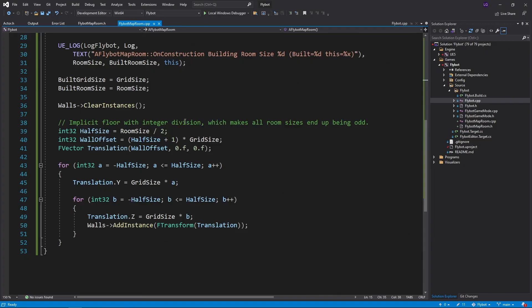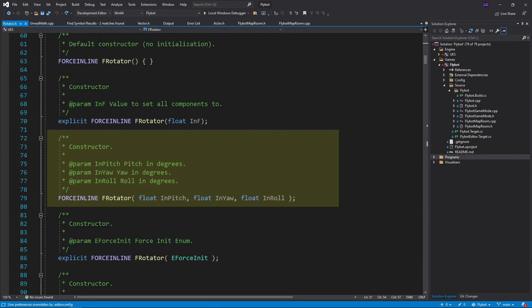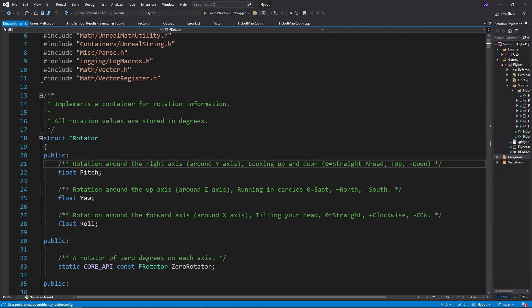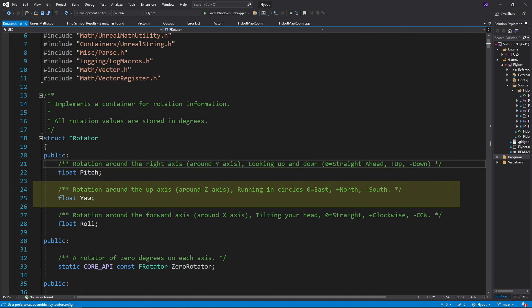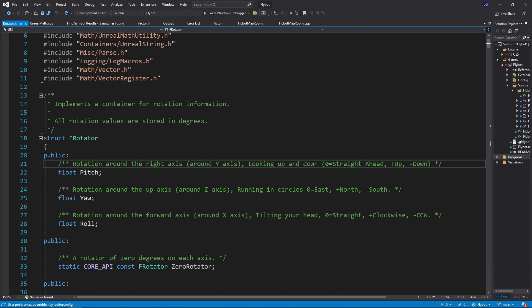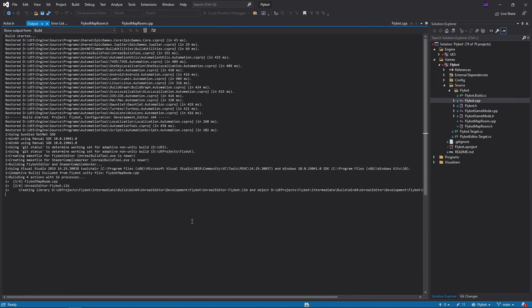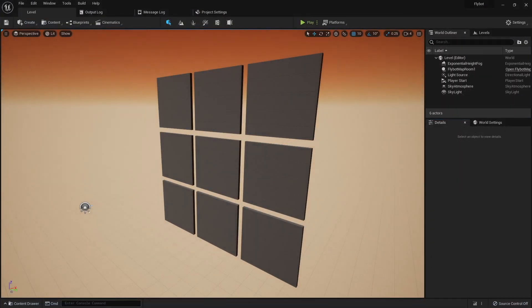Now we only have one wall so far, so let's go back and add a second. We can do this easily by calling add instance again, but this time with a vector rotated 180 degrees around the z axis. Here we use the rotate vector method on the f rotator class. The f rotator constructor takes pitch, yaw, and roll arguments. In Unreal, pitch is rotation around the y axis, yaw is rotation around the z axis, and roll is rotation around the x axis. This can be a little confusing if you're thinking about the arguments in terms of what axis they rotate around. Instead of x, y, z like in a vector, it's y, z, x. If we build it and run it, we can now see the second wall appears inside the editor.